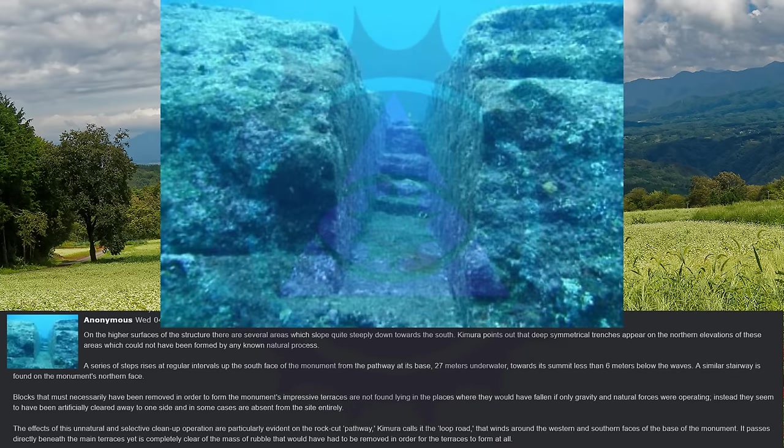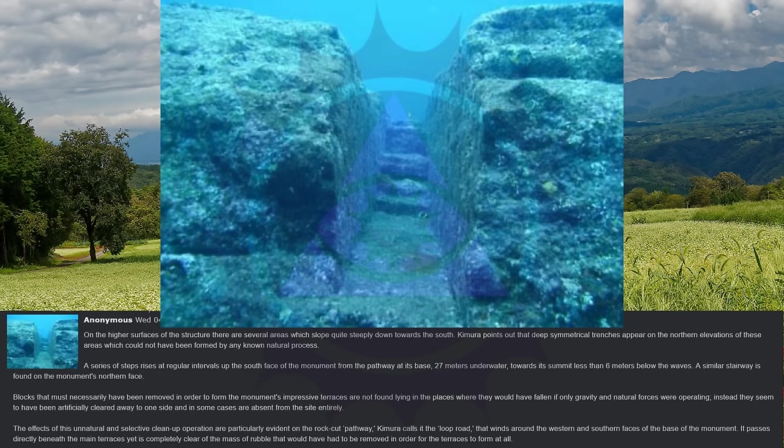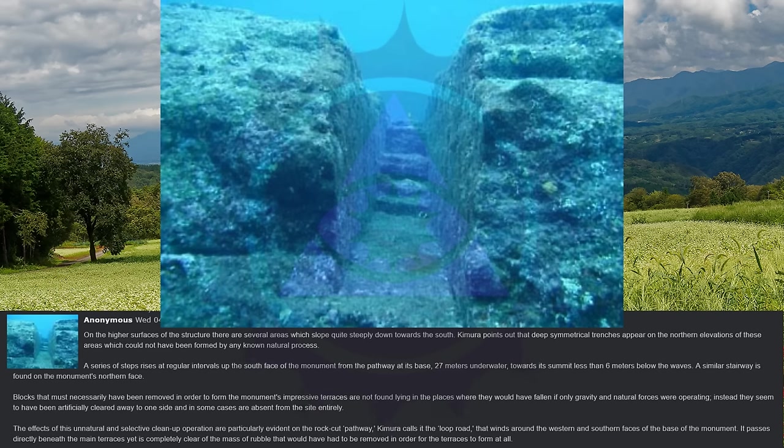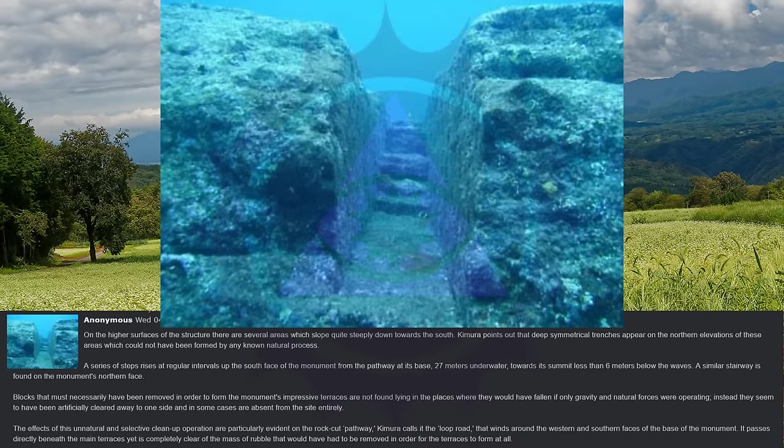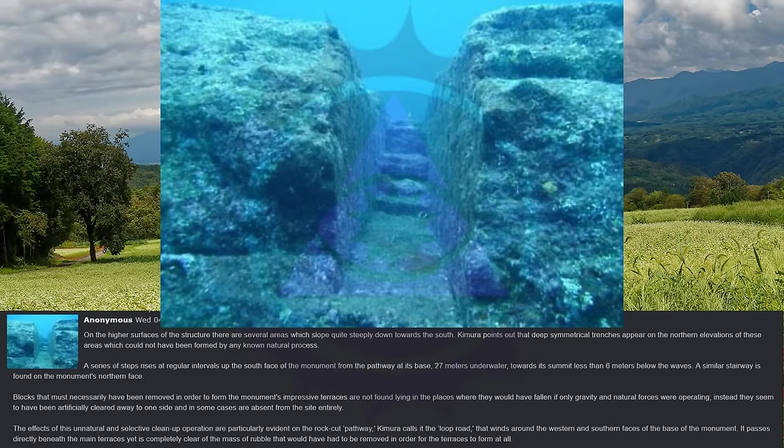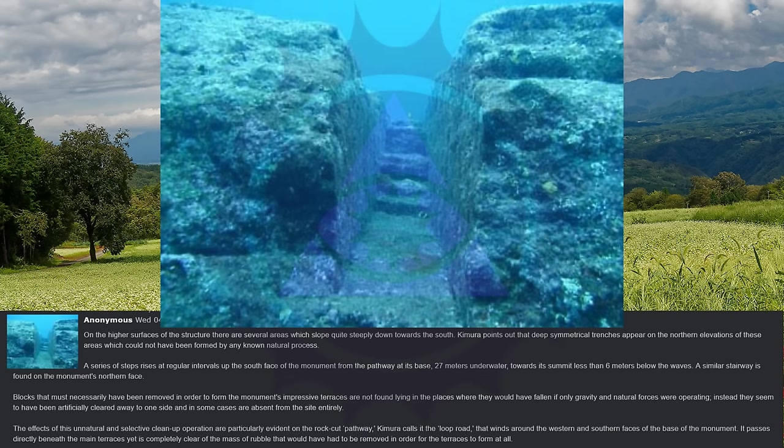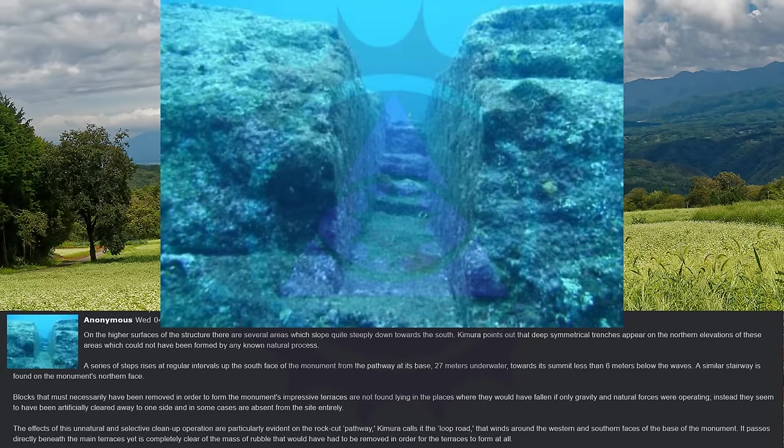A series of steps rises at regular intervals up the south face of the monument from the pathway at its base, 27 meters underwater, towards its summit less than 6 meters below the waves. A similar stairway is found on the monument's northern face. Blocks that must necessarily have been removed in order to form the monument's impressive terraces are not found lying in the places where they would have fallen if only gravity and natural forces were operating. Instead, they seem to have been artificially cleared away to one side and in some cases are absent from the site entirely.